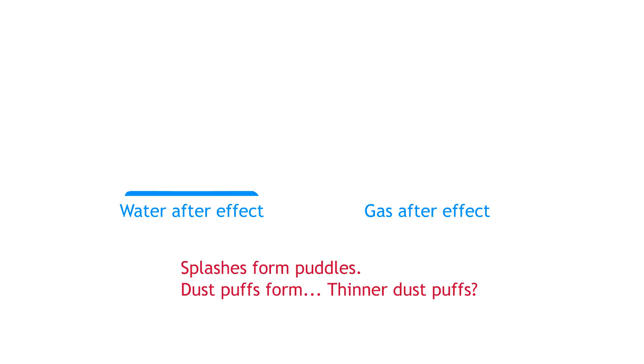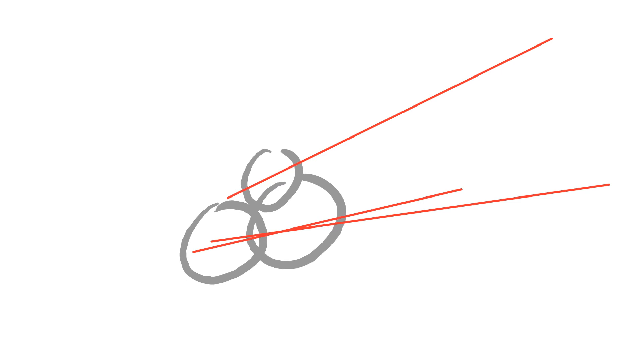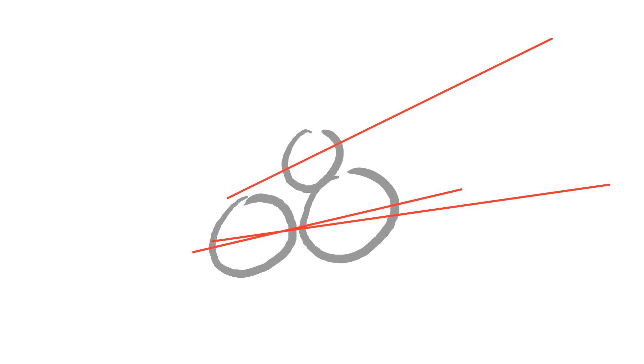Unlike liquid, gas doesn't have surface tension, so it just spreads thinner and thinner until it can't be seen. Keep this in mind when you're animating your dust, as the dust parts you animate have no reason to stick together.